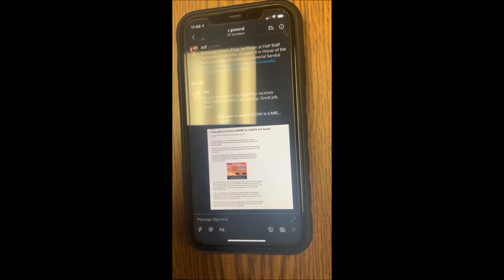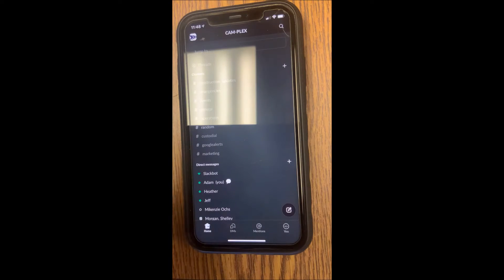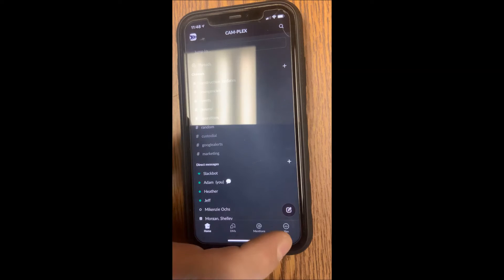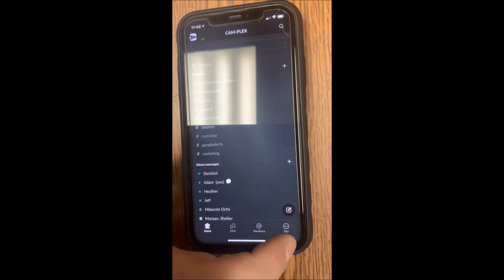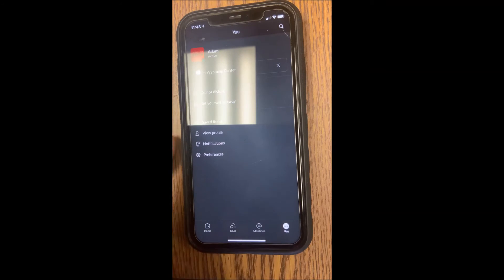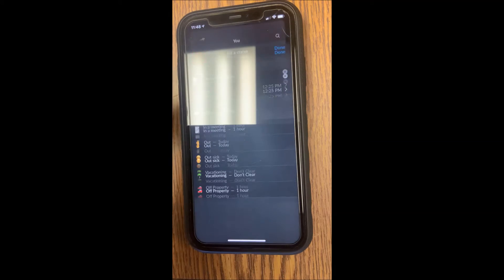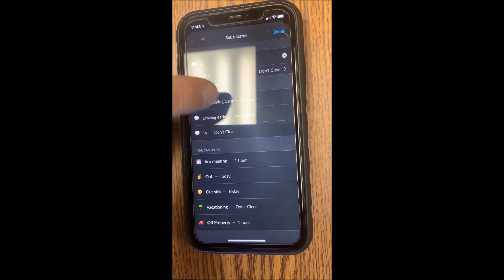To update your status on Slack when you're on mobile, if you're not already in the sidebar, hit the top left arrow to enter the sidebar. On the bottom of the sidebar there are four buttons for Home, DMs, Mentions, and you click on 'You.' Here your status will let you change to 'I am in' or 'I am out.'